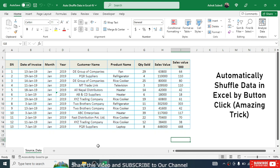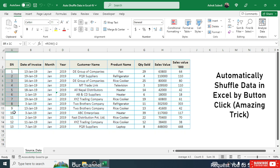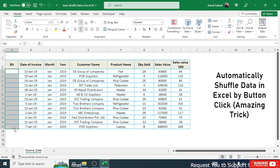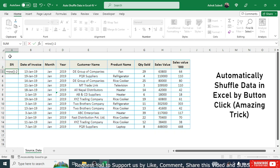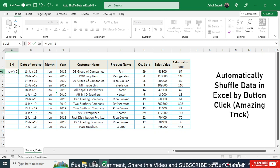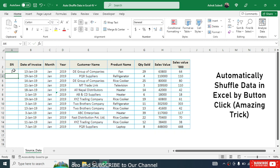In this workbook, I'll show you how to create automatic shuffling. First, we need to create a serial number using a formula. Delete any existing serial numbers and use the formula =ROW()-2. The minus two is because the data starts at row 3, so subtracting 2 gives us serial number 1.